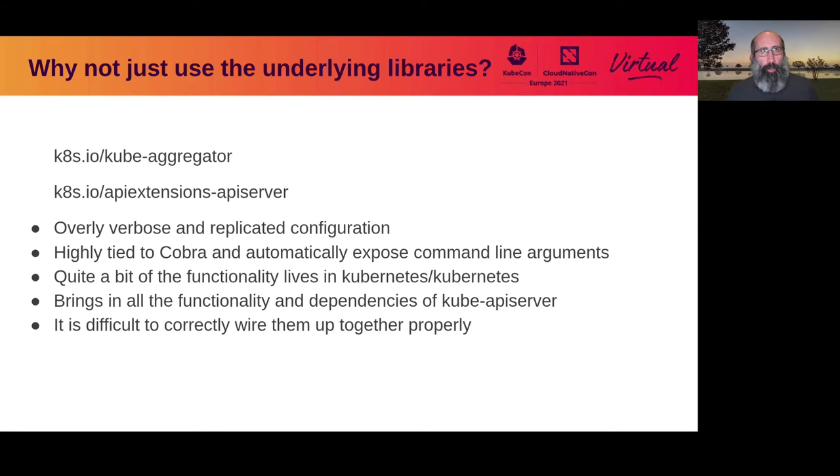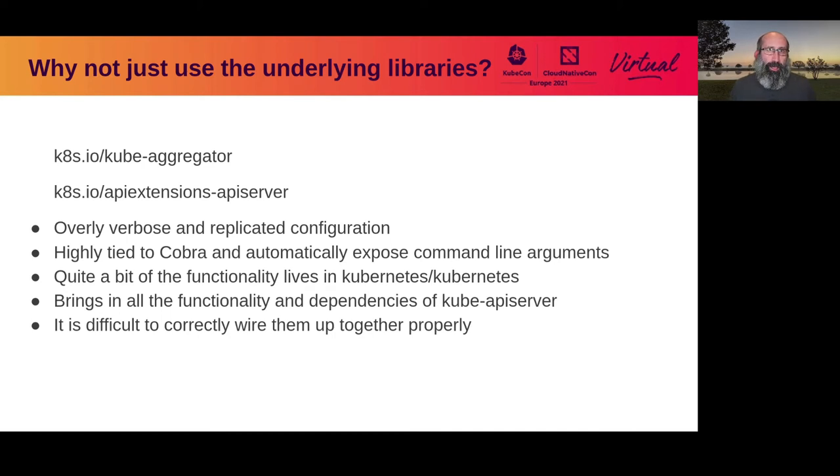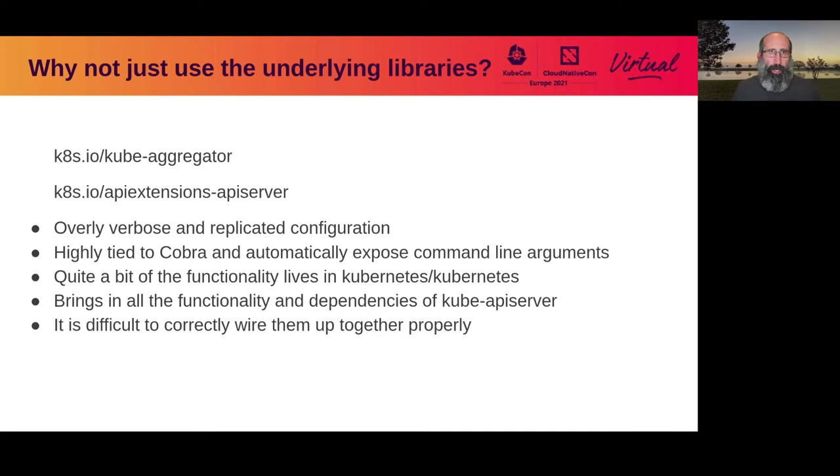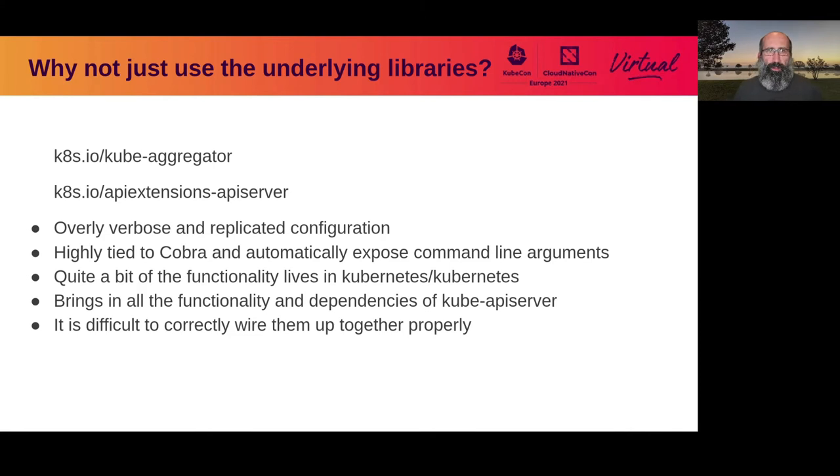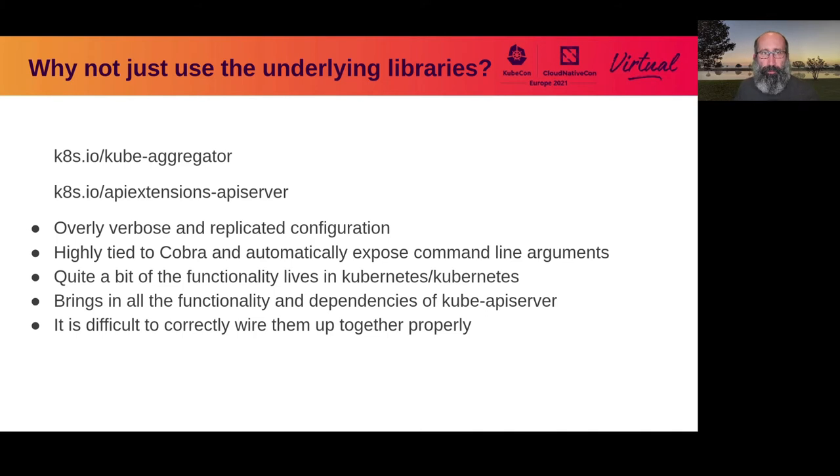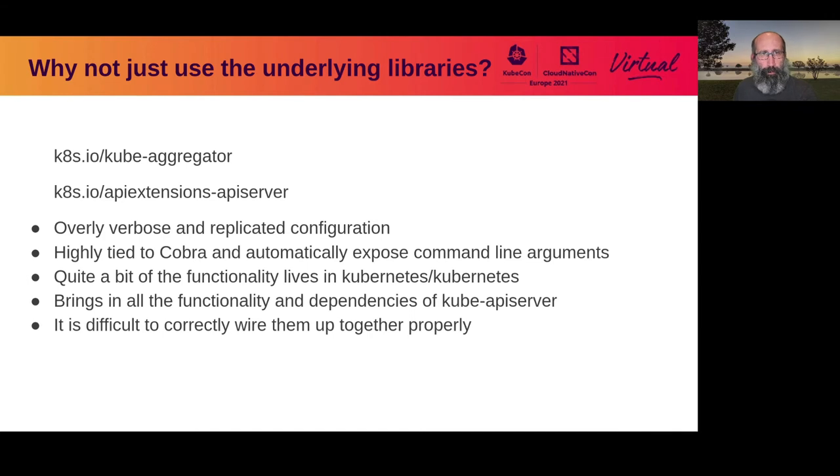Why not just use the underlying libraries? Like I said, I don't want to reinvent unnecessary wheels. So I started digging into the kube-aggregator and apiextensions-apiserver projects and tried to see whether I could just use those directly and port them in. What I found is that in general, there's a lot of overly verbose and replicated configuration between different components that you have to pass along. They're also right now very highly tied into Cobra. If you use the commands directly, it automatically exposes all of the command line arguments from Kubernetes.